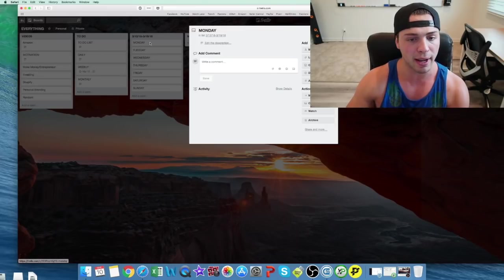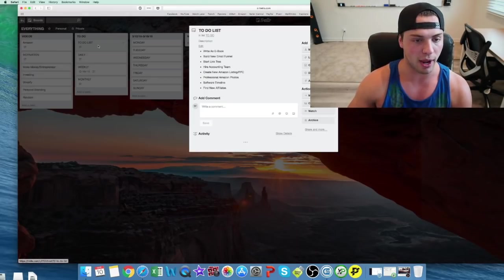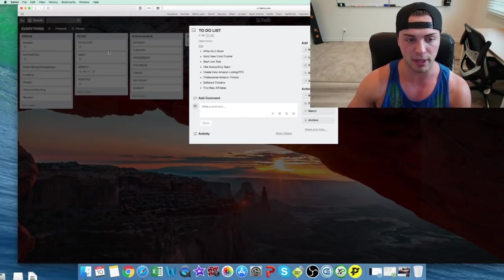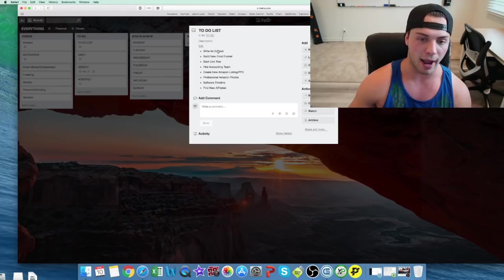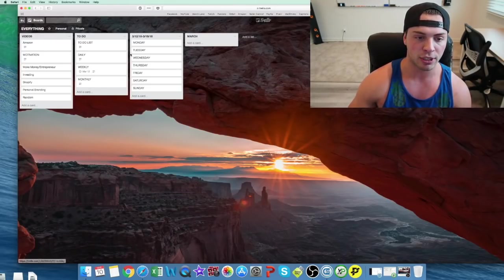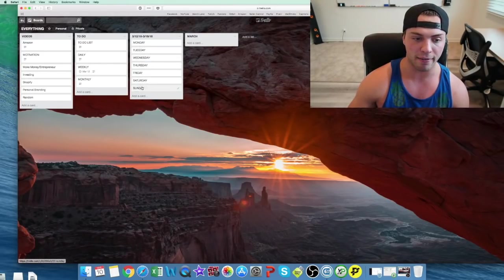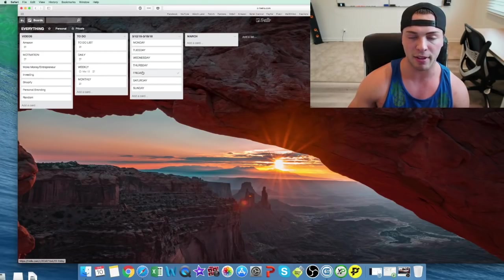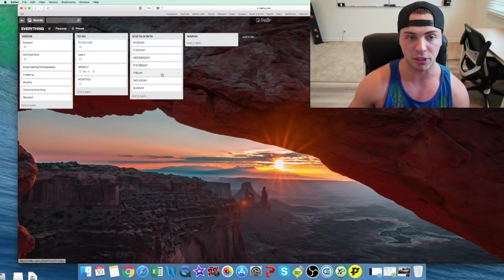But for like Monday, I'd come in here and I'd say, okay, what's on my to-do list for next week? Okay, I have to write an e-book, I have to build a new email funnel. So I'd then put those in kind of any day of the week that I want unless it has a specific due date.